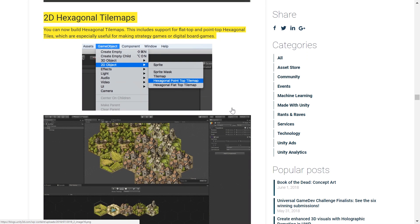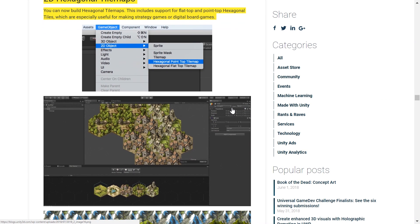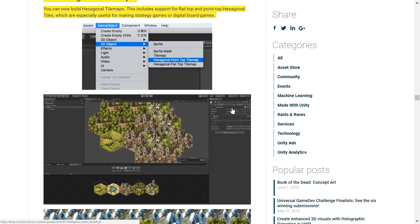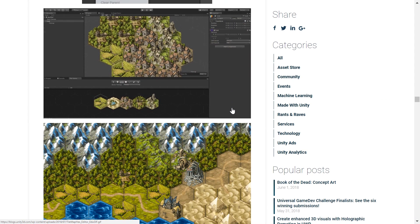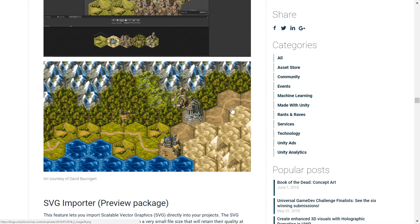You also get to build hexagonal tile maps now with Unity 2018.2. These are super useful for making strategy games or digital board games.